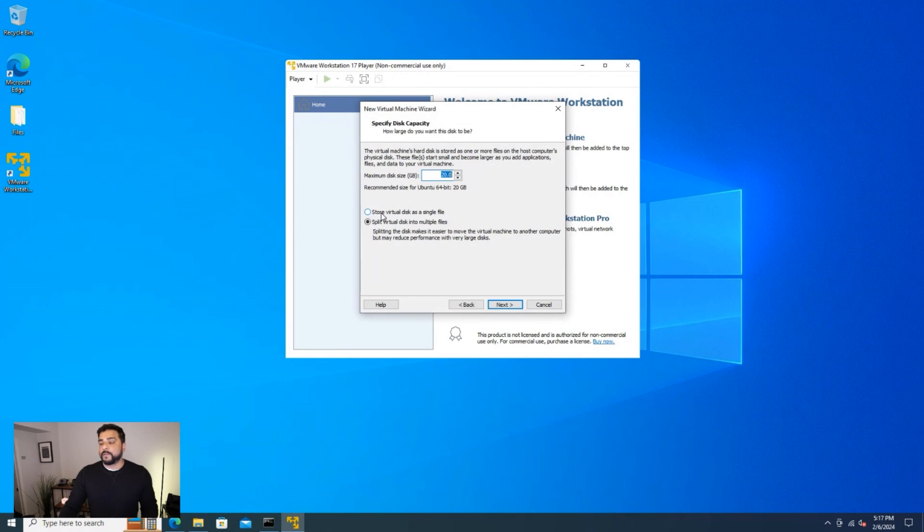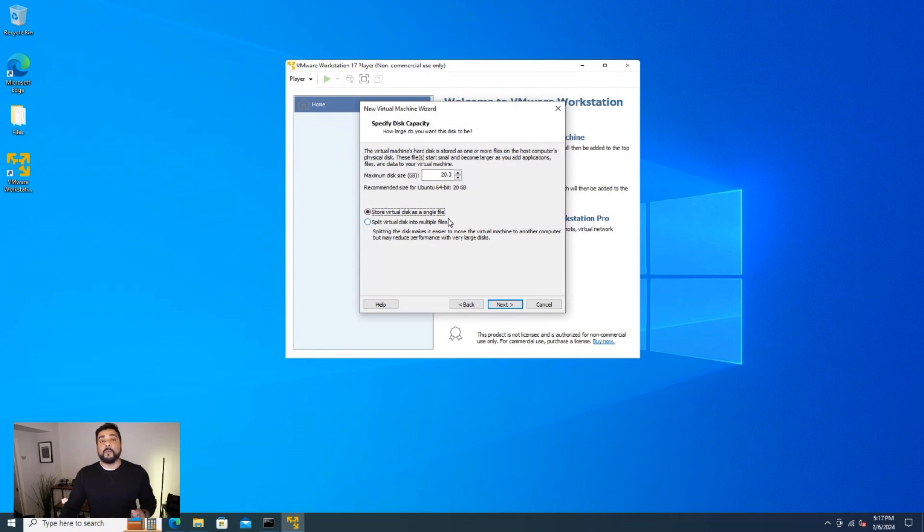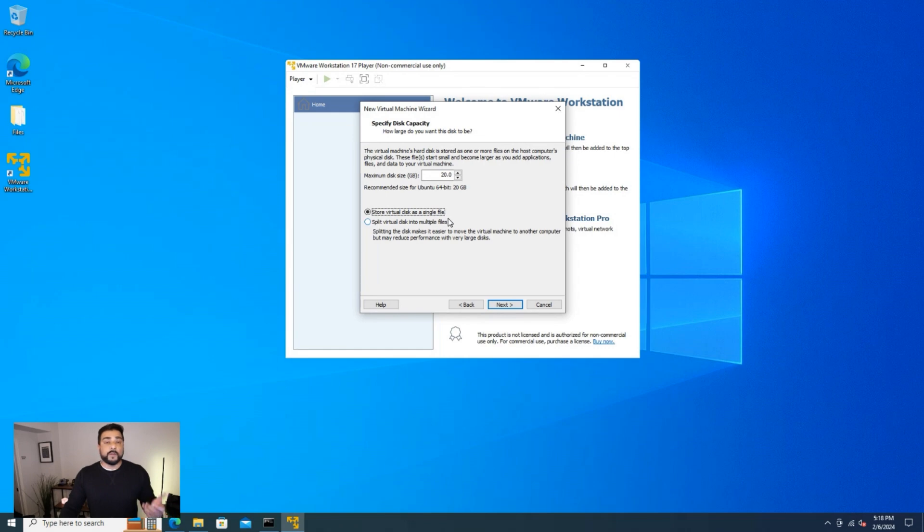But we're also going to use the first option over here, which is store the virtual disk as a single file. This is going to allow us to move the file around if we want to on another computer. It also allows you to store it offline on a USB stick. So I'm going to leave this option selected and then click on next.